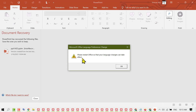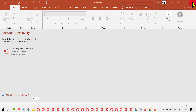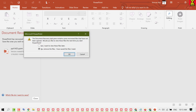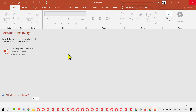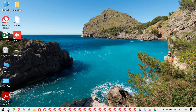Now you need to restart your Office. Click OK, close PowerPoint, and then open PowerPoint again.